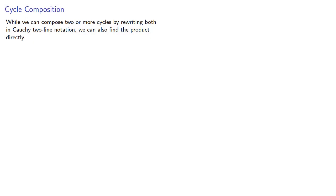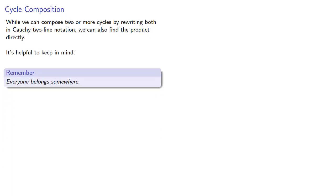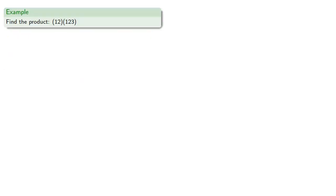While we can compose two or more cycles by rewriting both in Cauchy two-line notation, we can also find the product directly. And for that, it's helpful to keep in mind everything belongs somewhere. We'll see what we mean by that.